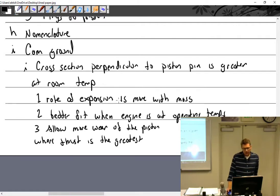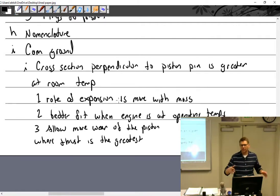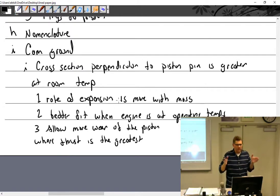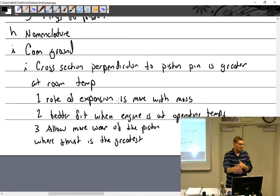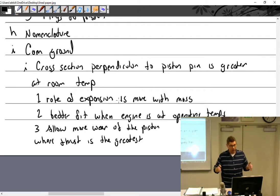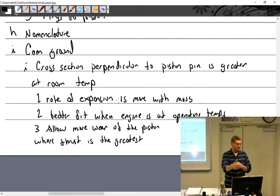Knowing this, when you look in the table of limits and it says the piston must be a certain size around, it really matters where you measure it. If you measure parallel to the piston pin boss you get one measurement; if you go 90 degrees to that you get a different measurement. The 90-degree measurement is the larger one.